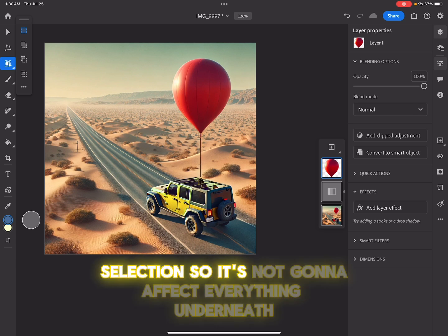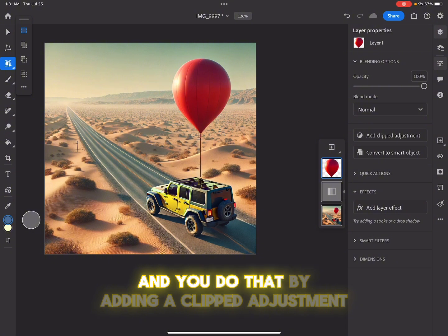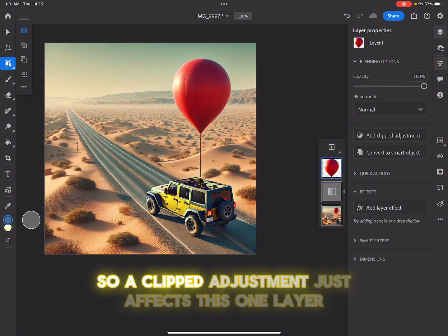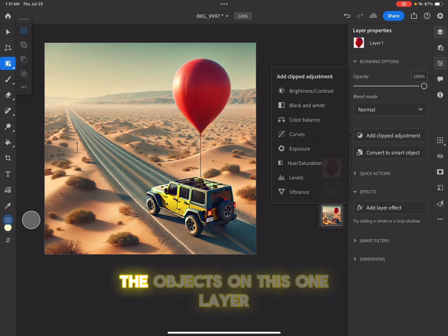It's only going to affect this selection. And you do that by adding a clipped adjustment. So a clipped adjustment just affects this one layer, the objects on this one layer.